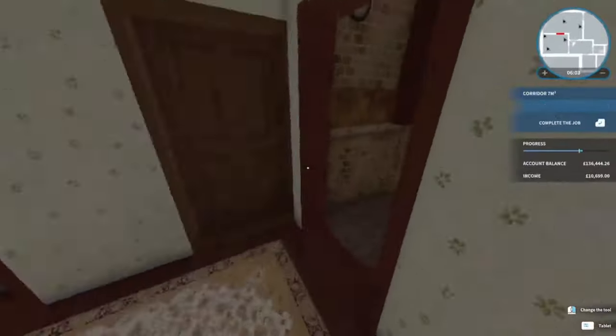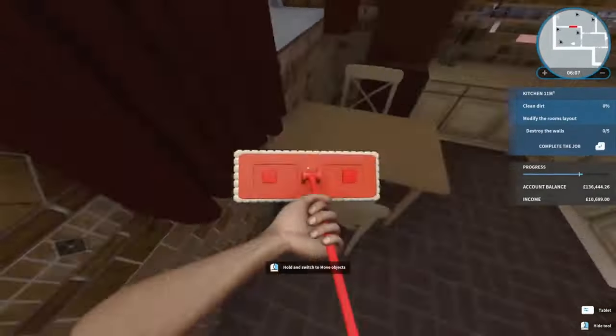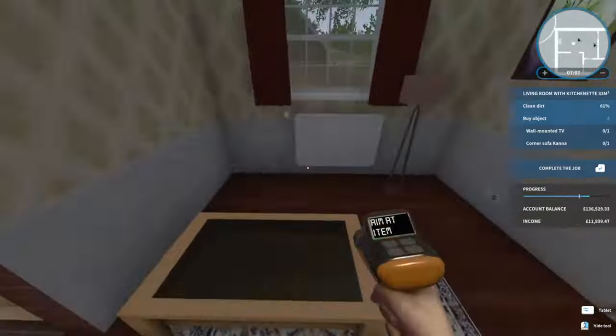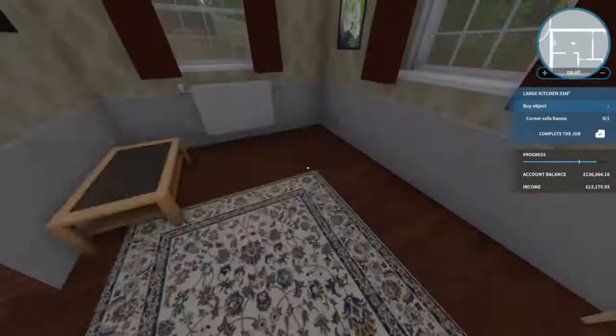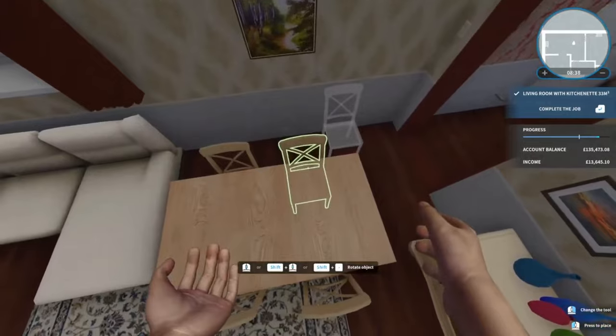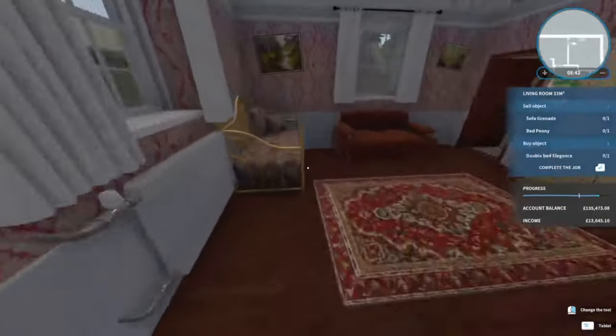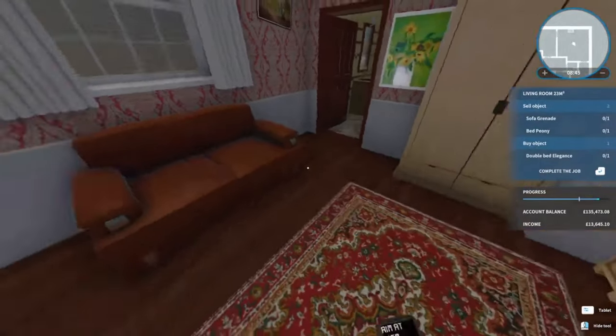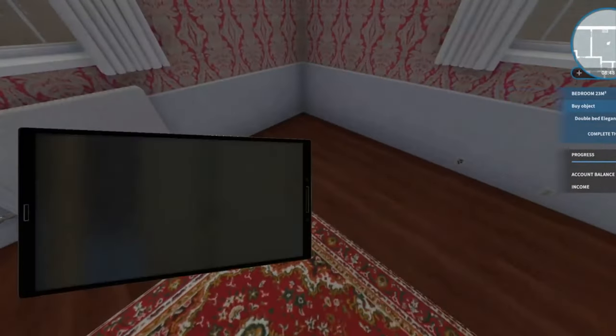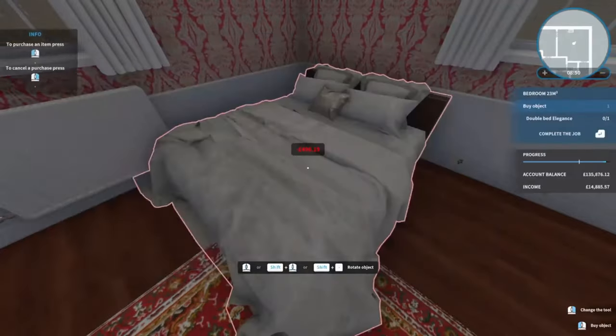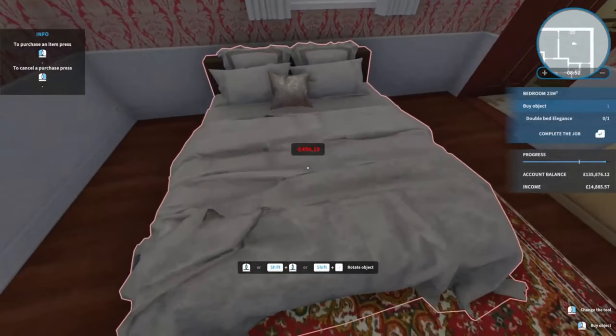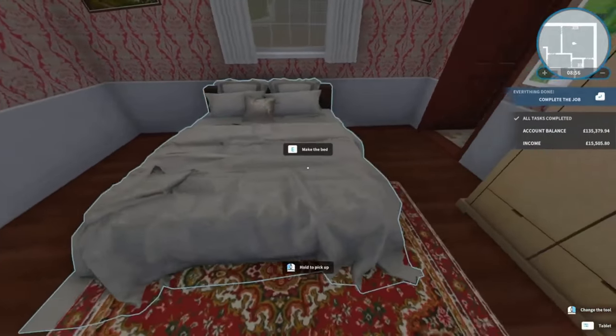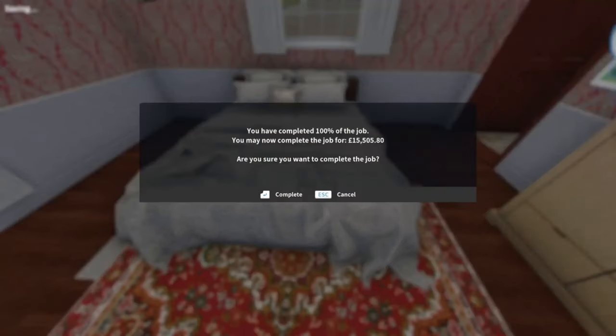Let's do some little bit of work in here. That looks a bit better. It wants us to sell the sofa and the bed, buy a double bed which we can place in the center of the room. And that is a job well done for another £15,505.08.